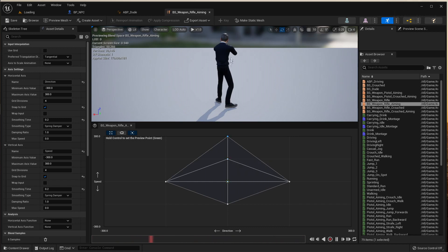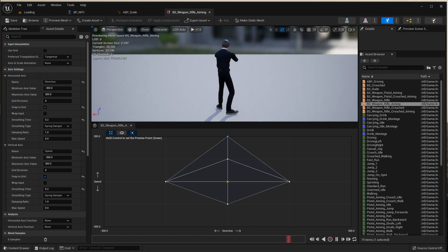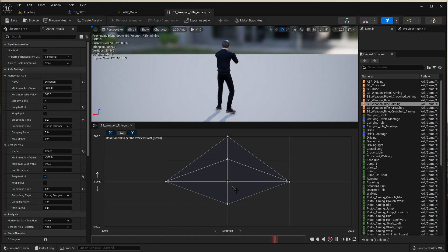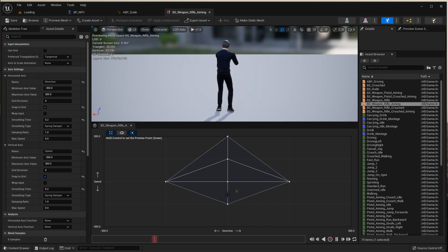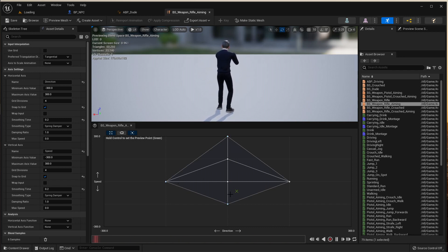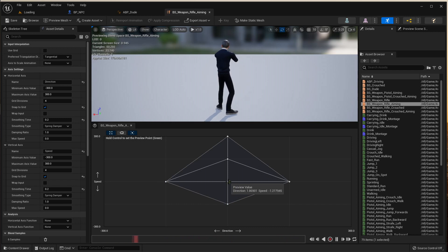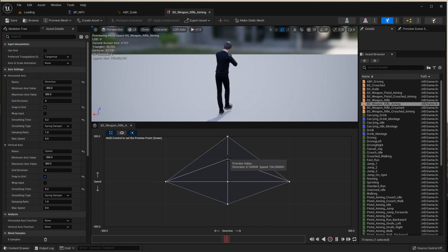I'm looking at my character from behind because this is how you look at him in the game. So this is my blend space. I've got my idle, if I just move the preview I've got idle there, I've got walk, I've got run, and I've got backwards, and I've got left and I've got right.